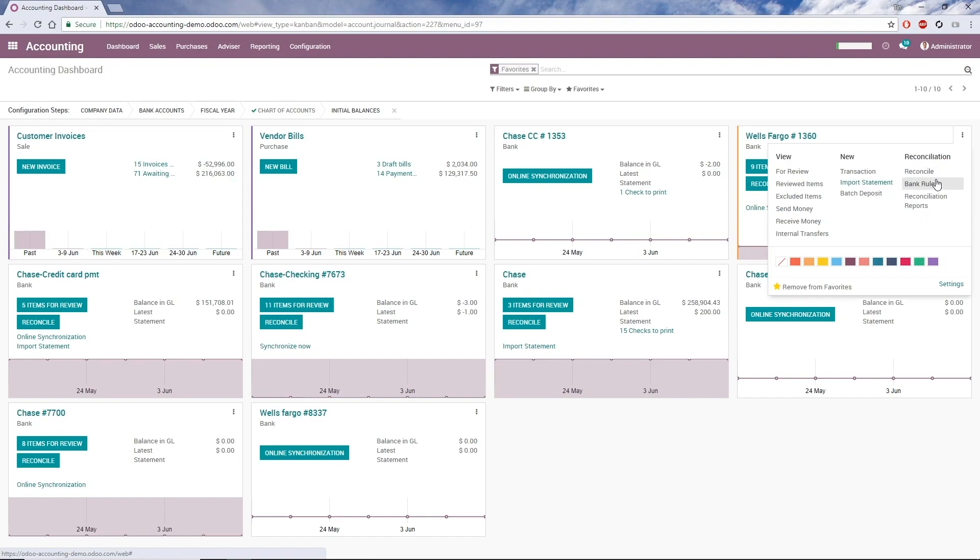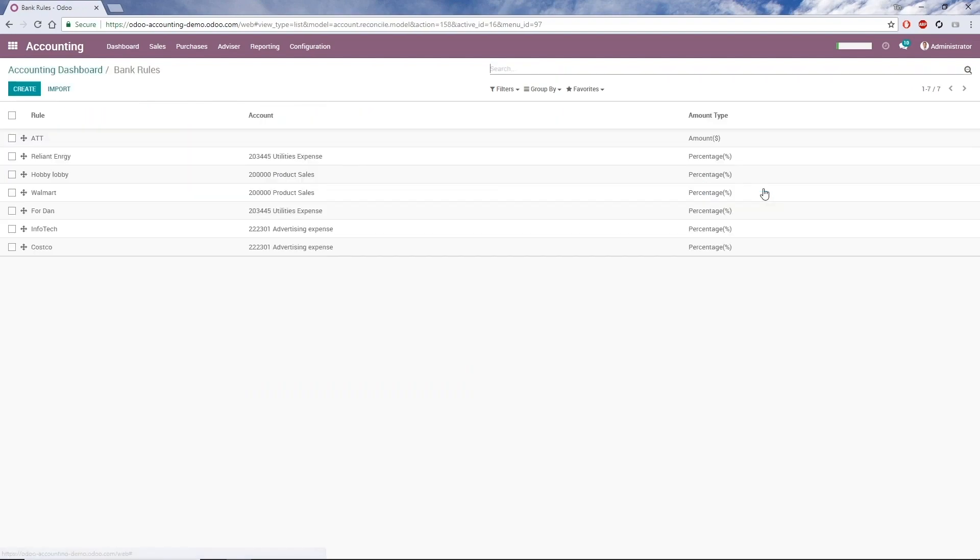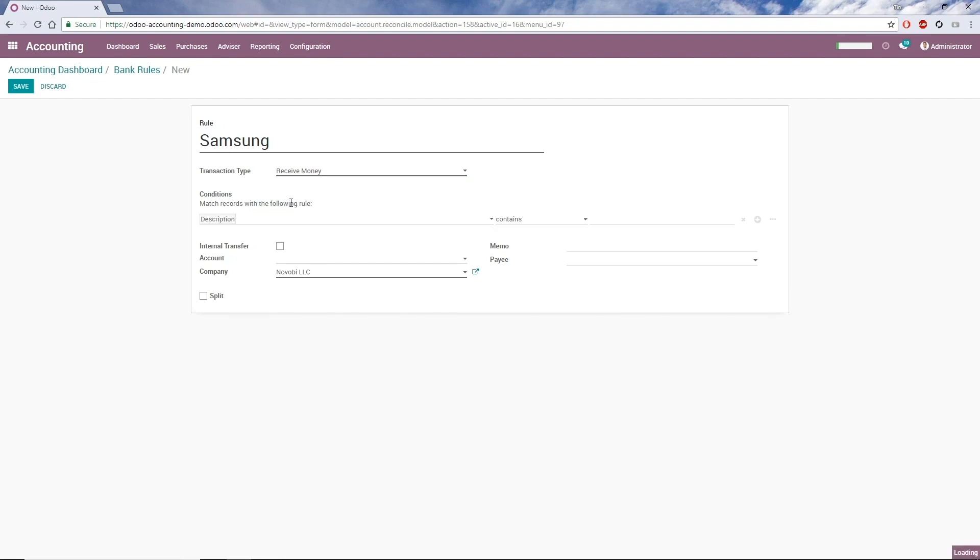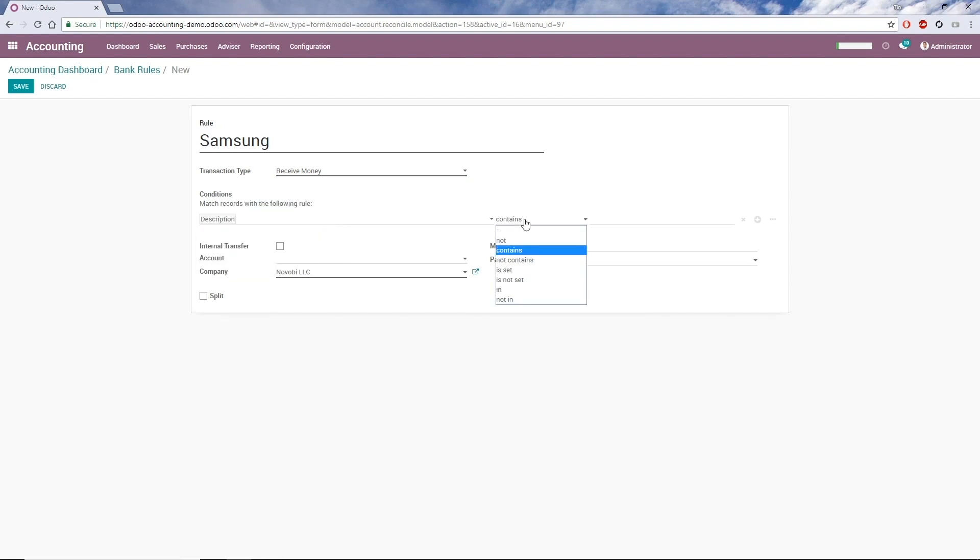So I'll open the Account menu and click Bank Rules. Click Create. First I enter a name for the rule. For this example, I'll use Samsung. Transaction type will be Receive Money, and add a filter under Condition. For this rule, I'll only look for records where the description contains Samsung.